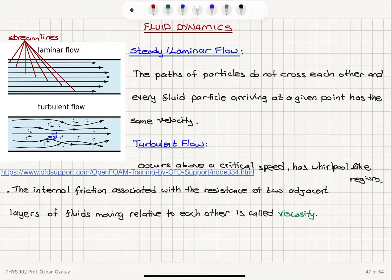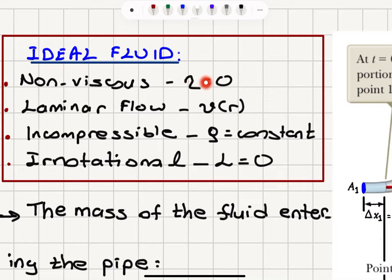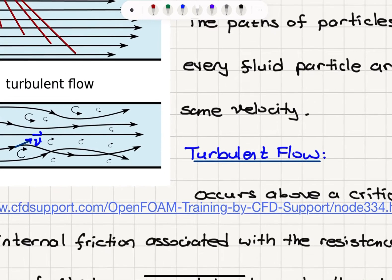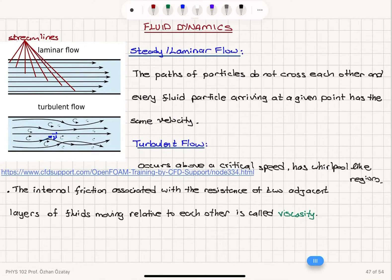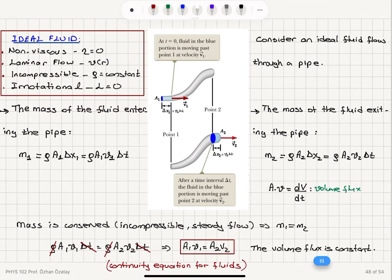Having distinguished between steady laminar flow and turbulent flow, what is an ideal fluid? An ideal fluid has no viscosity — viscosity eta equals zero, it's non-viscous. The flow type is laminar, so the velocity of the fluid particles is a single-valued function of r. In turbulent flow you have different velocities at a given point, but in laminar flow that's not the case. The fluid is incompressible, meaning constant density with no density variation with location, and it's irrotational — angular momentum is zero, so we don't have whirlpool-like regions.